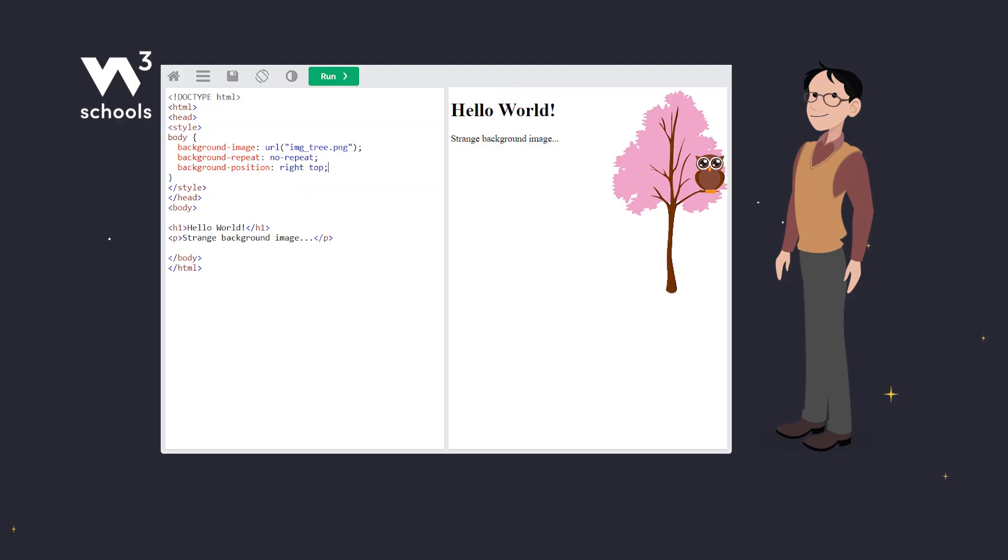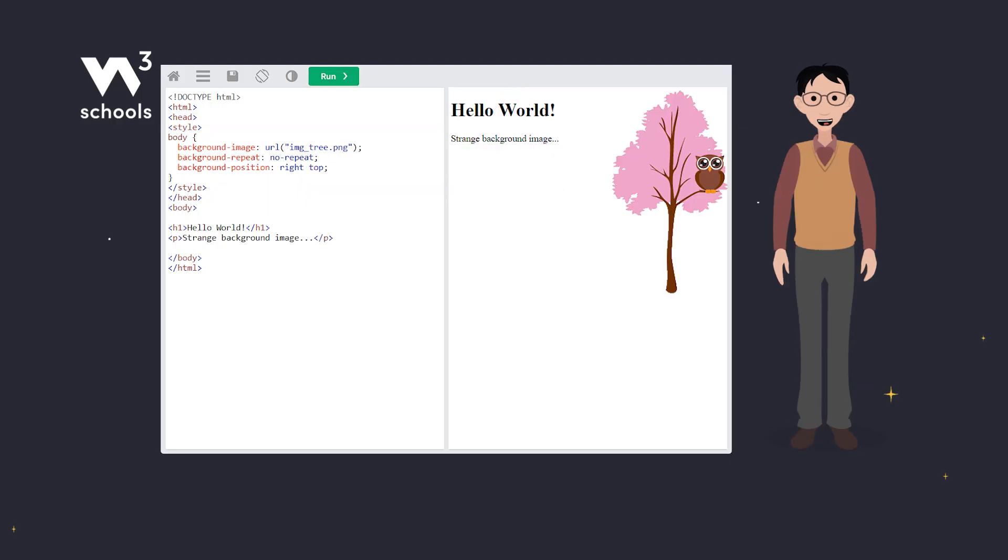And voila! Our tree now peeks from the top right, complementing rather than competing with our text.